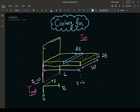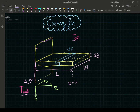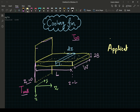Welcome back everyone. In this video we're going to look at an example of heat transfer — specifically an example of conduction. Here we have a cooling fin. You're probably going to find some of these at the back of your refrigerator, or if you've ever looked at the radiator in your car. A cooling fin is an application of conductive heat transfer.